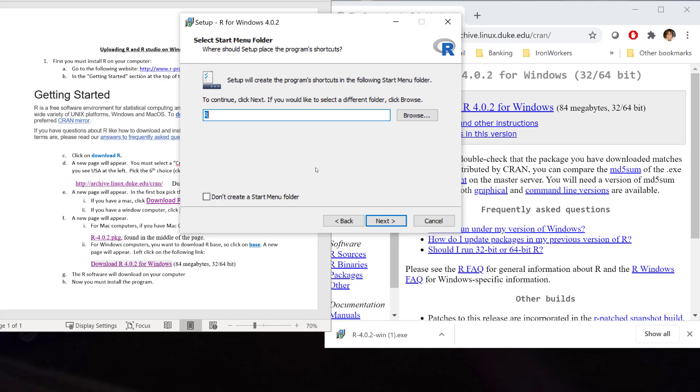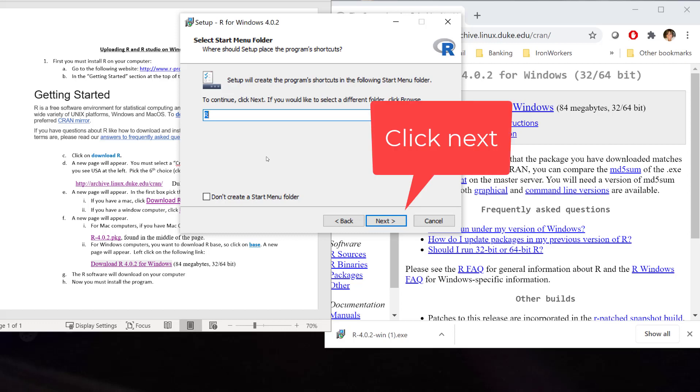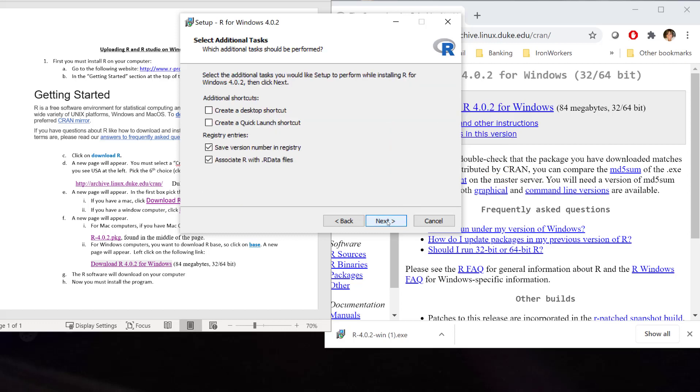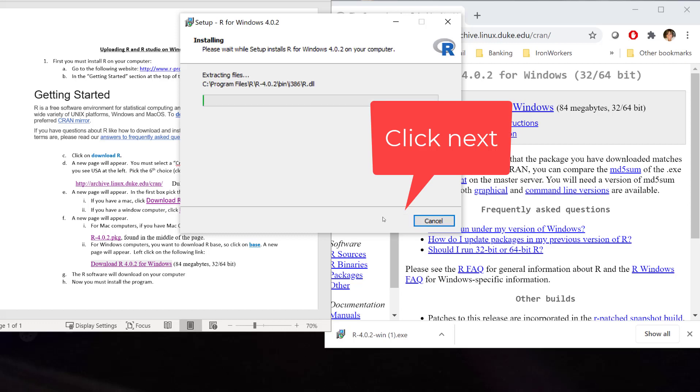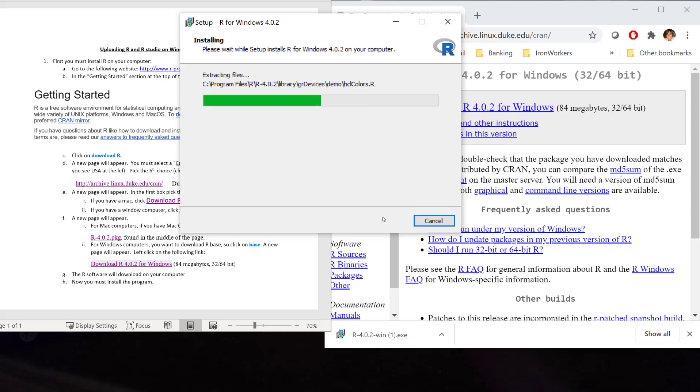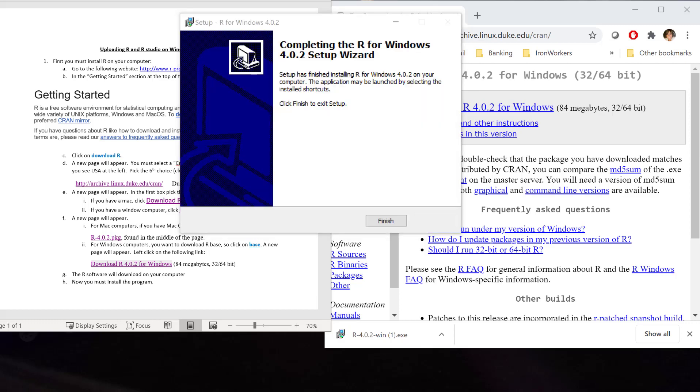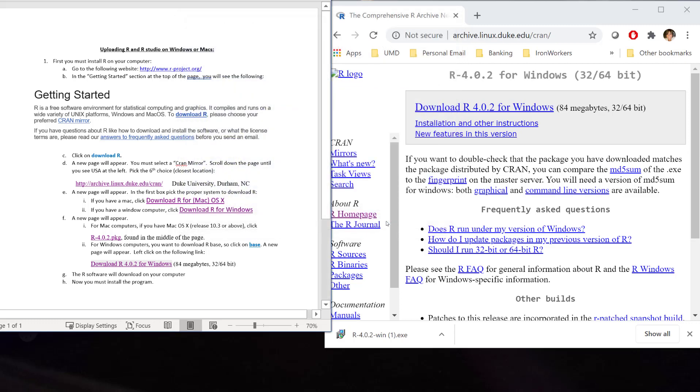You can choose to have a startup shortcut on your start menu. I would say, yeah, I would do that if I were you. I'm going to put a shortcut on my desktop and on my quick launch. And now, we'll extract all the files. It's now downloading R onto your computer. Now, you hit finish. And R is now downloaded onto your computer.